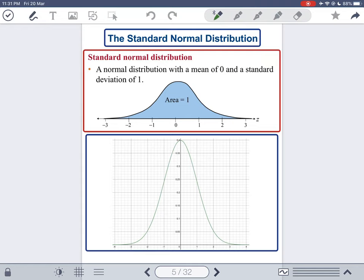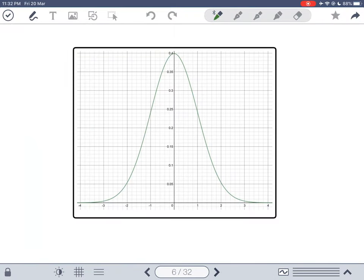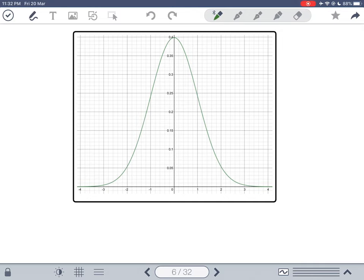For the standard normal distribution, the mean is zero and the standard deviation is one. Now let me illustrate the kinds of questions you should expect when working with normal distributions. One type of question is: find the area below a z-score. For example, given z equal to negative one, find the area to the left of it. This area equals the probability that Z is less than z₀, which in this case is negative one.